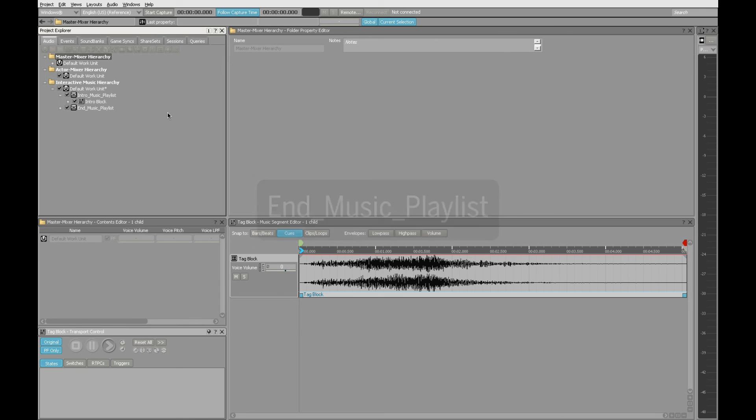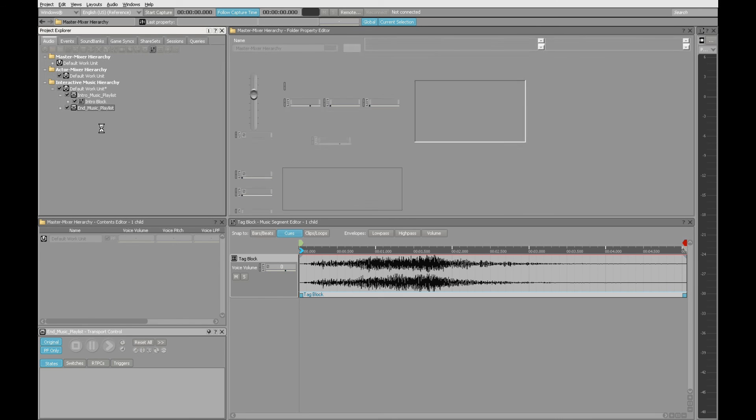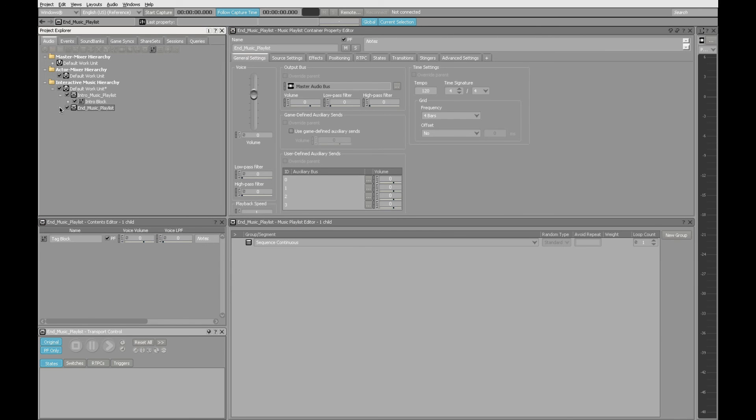The reason why I've elected to call it end rather than tag is that as this project gets more involved and there's more time between when I'm currently working and when I initially created an event, I may not necessarily remember what any of the names of the music segments are.